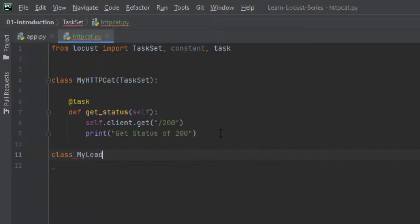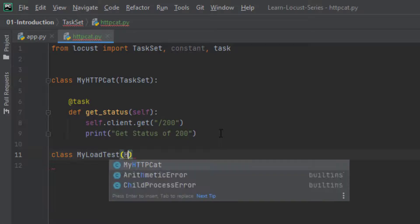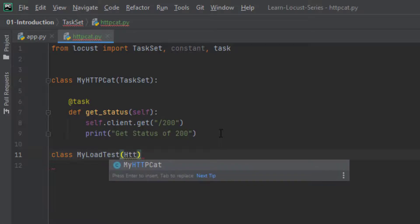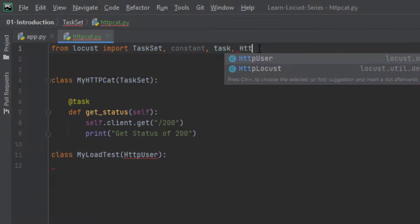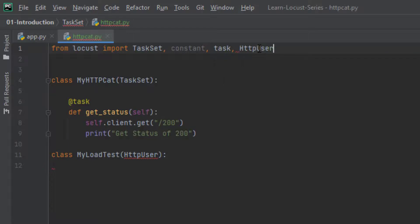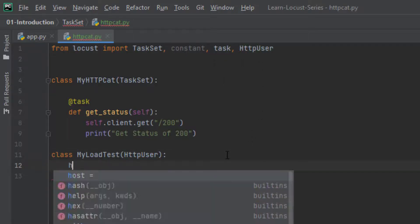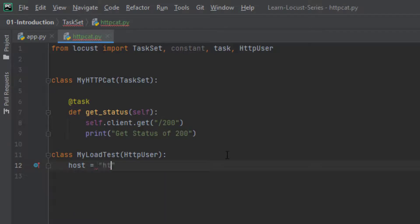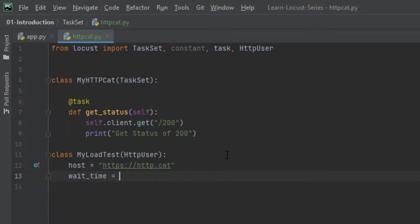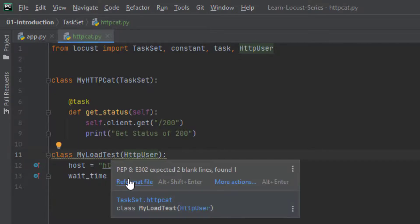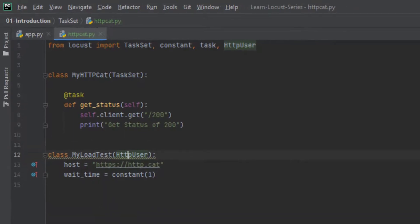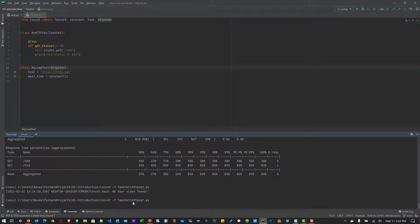Say in this case, I am going with myLoadTest and httpUser. To import this http user, again we have to make use of the package httpUser and now we can define the host which is nothing but http.cat and we are going with the wait time constant of one. So now we can run our test. Before that, let me format this and now let us start our run.